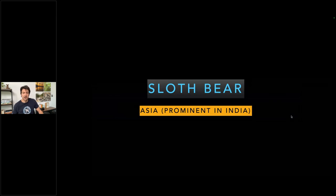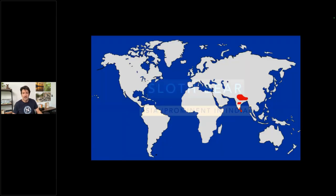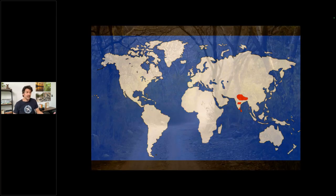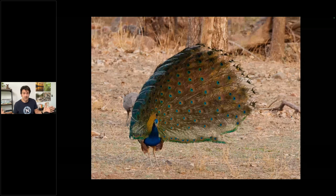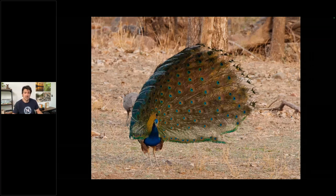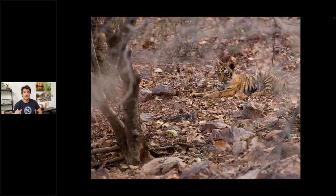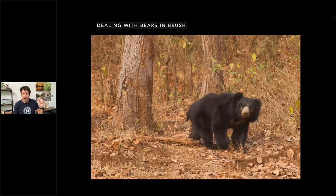First up is the sloth bear — Baloo from Jungle Book — predominant in India. We'll show a little range map here. What's the lesson with the sloth bear? Well, this is the habitat it lives in: real jungly, real scraggly, with a lot of brush and a lot of distraction in the landscape — peacocks, brush, and it's difficult to shoot through these distractions. You can see here, shooting through the canopy and the mid-understory of the forest to photograph a beautiful tiger. So how do you deal with photographing bears when you have a lot of brush?